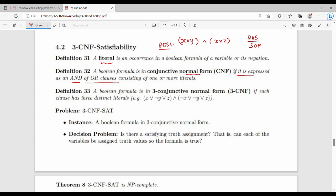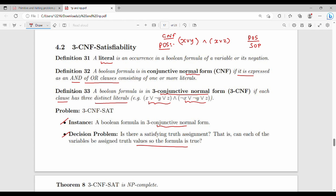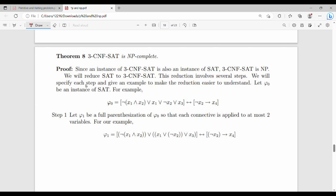A boolean formula is in 3CNF if each clause has exactly three distinct literals. This is a stricter form of CNF. The instance of 3CNF-SAT is: given a 3CNF formula, is it satisfiable? This is an instance of SAT.